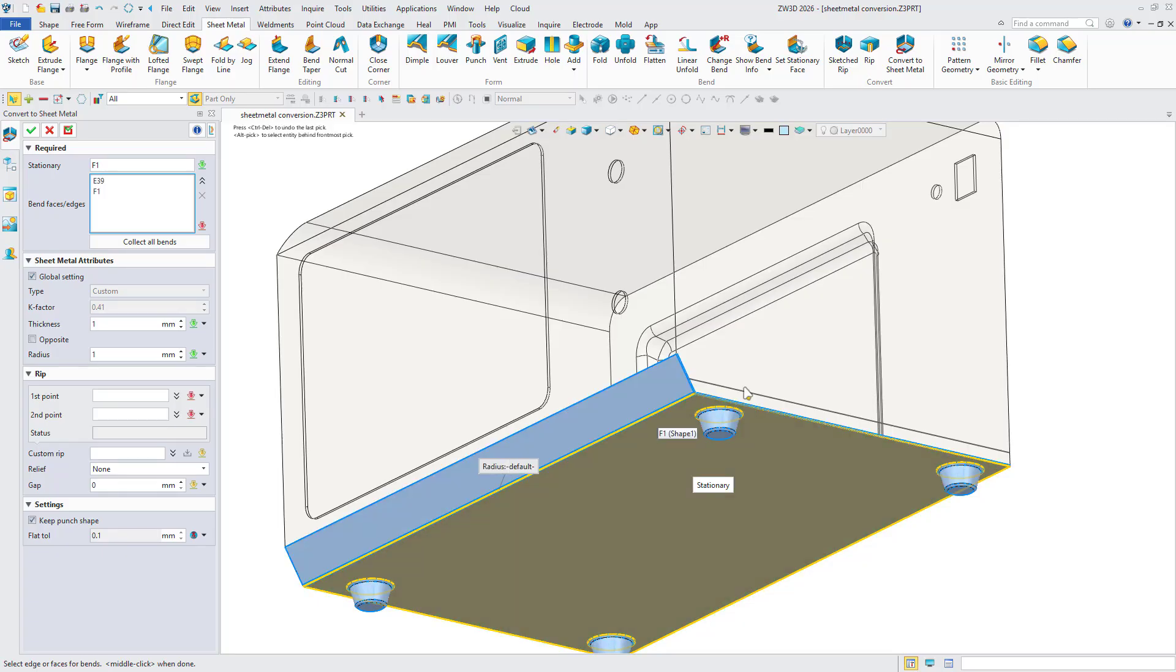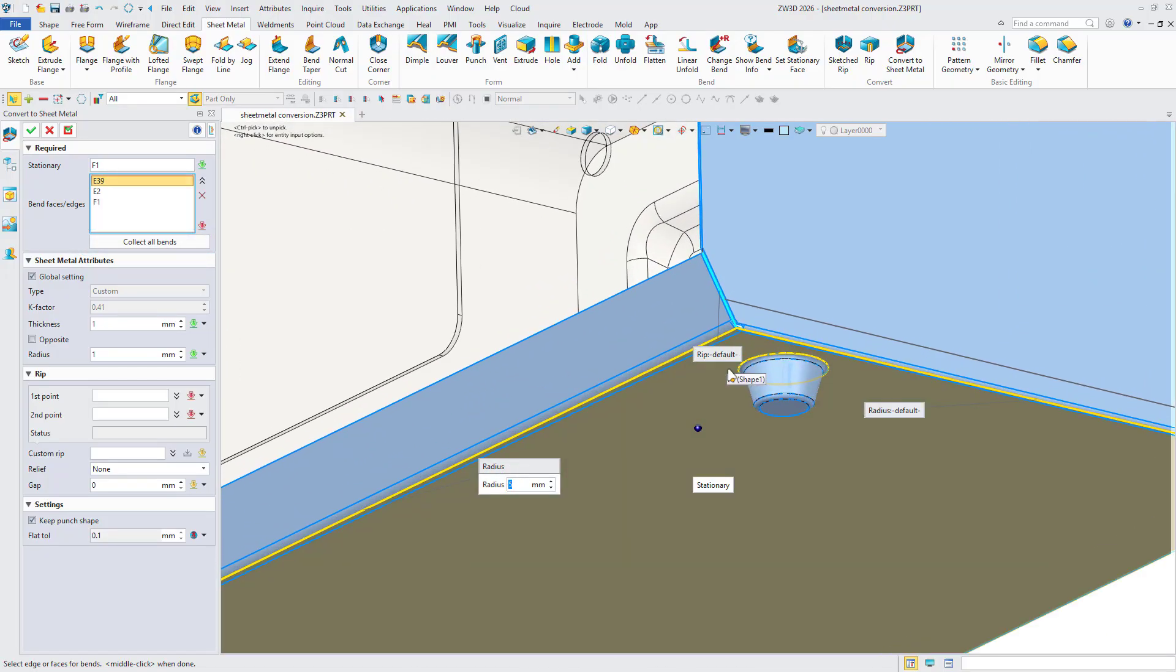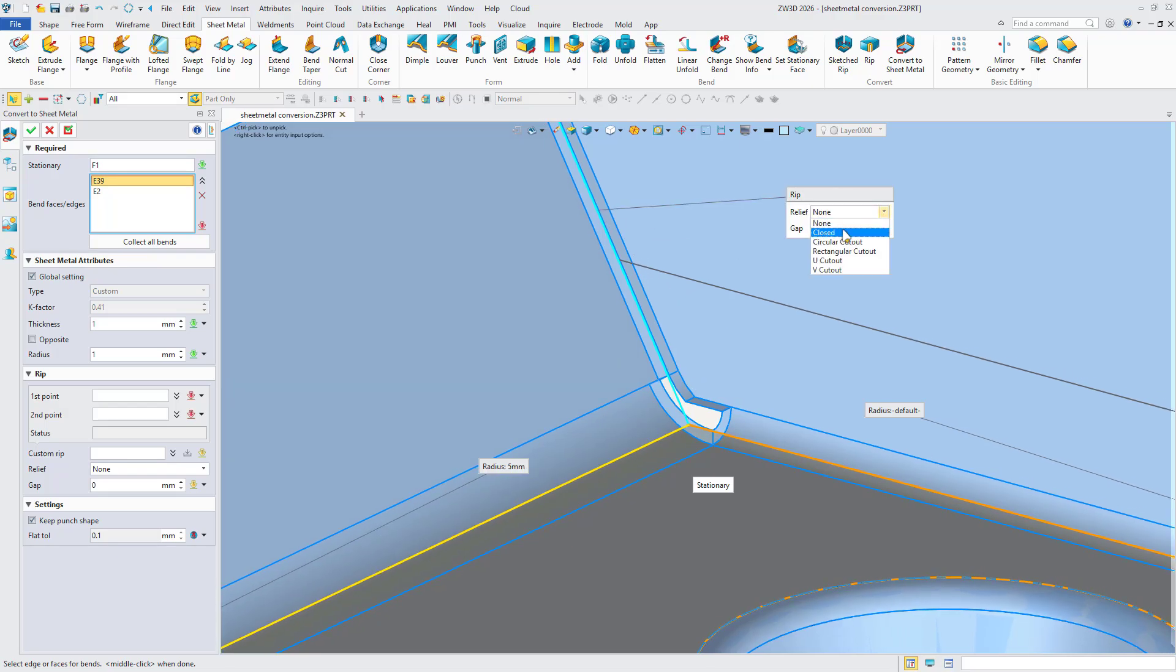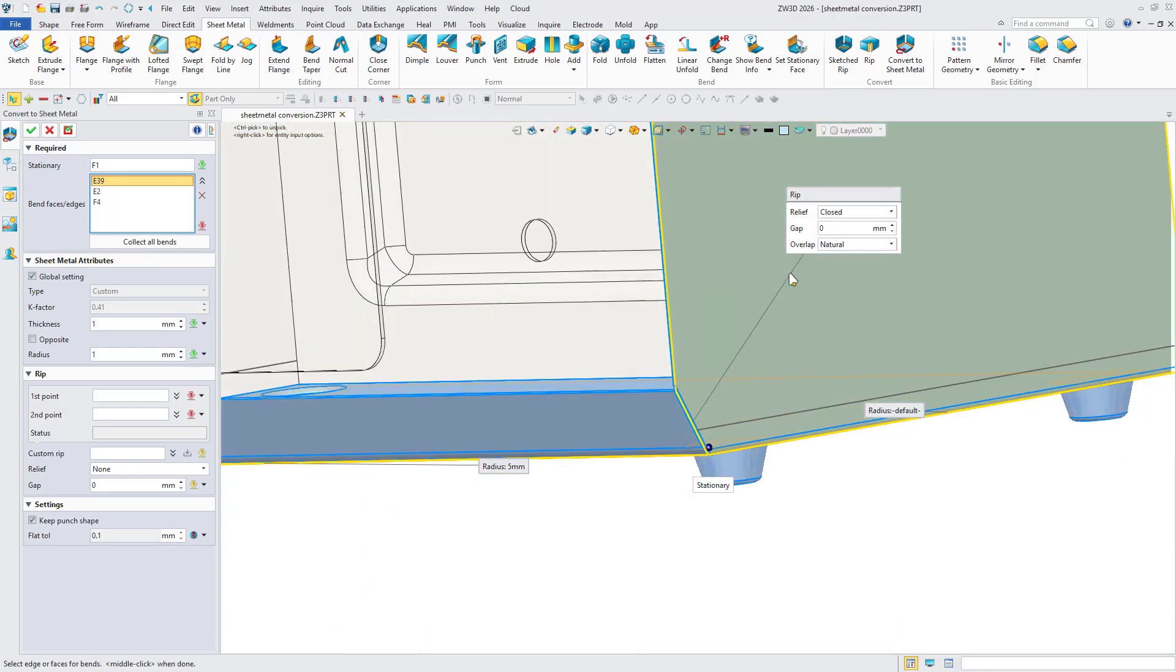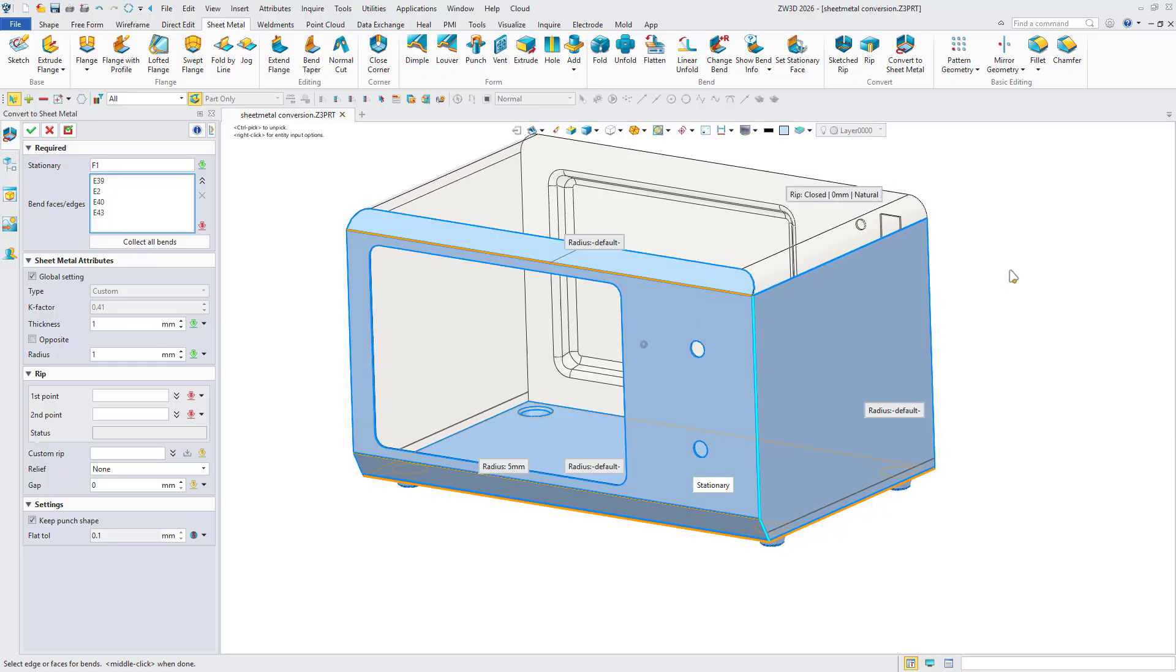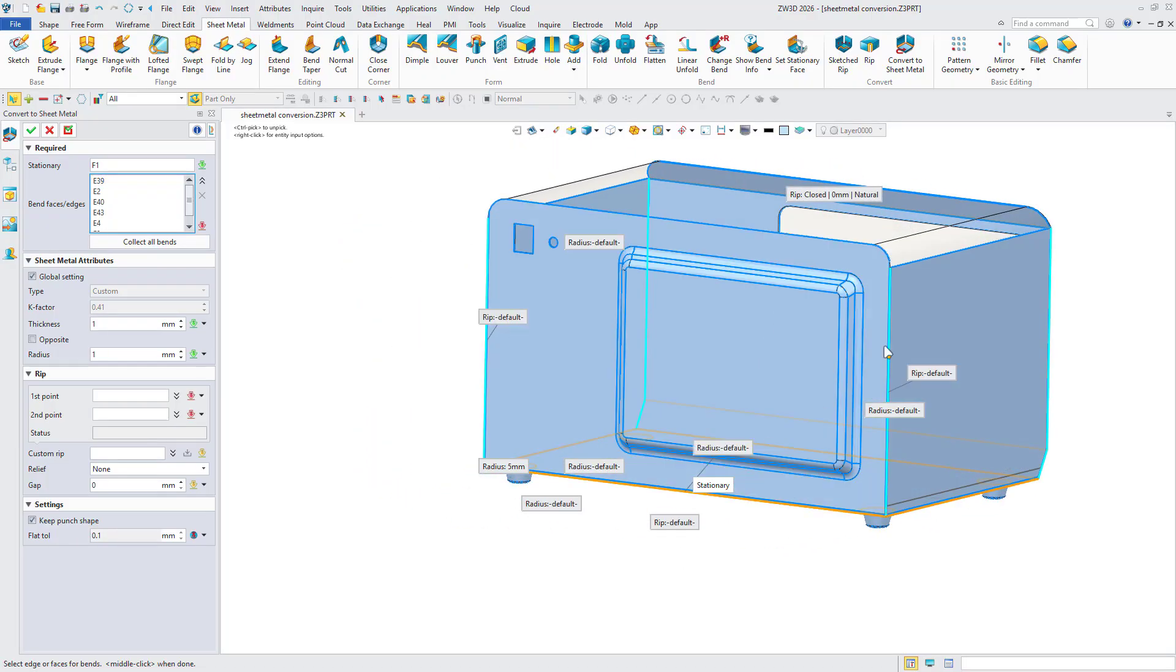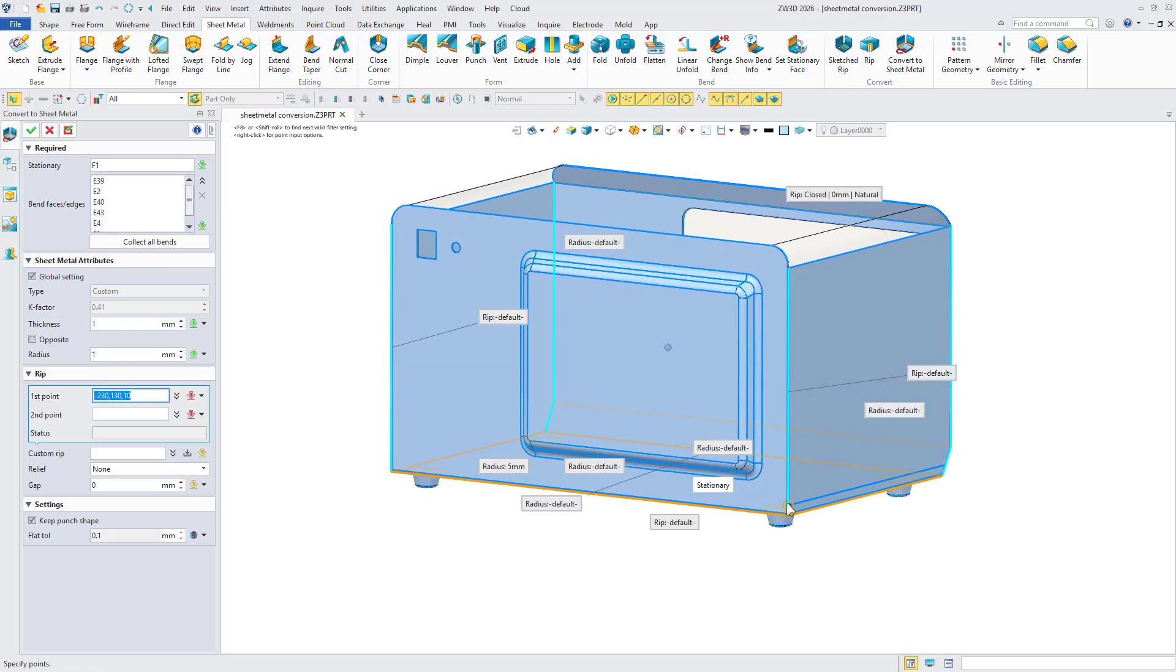Then, define bends by manually selecting edges or using the Collect All Bends option. ZW3D 2026 introduces sub-tab buttons for quick access to configure relevant parameters such as thickness, bend radius, and rip. Next, define rip space based on the design requirement.